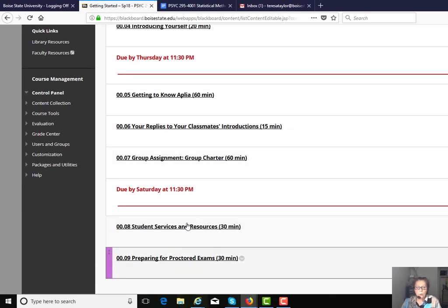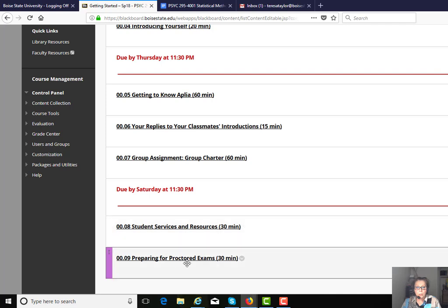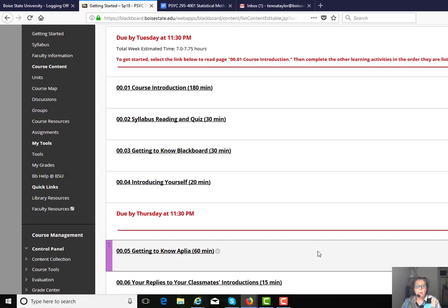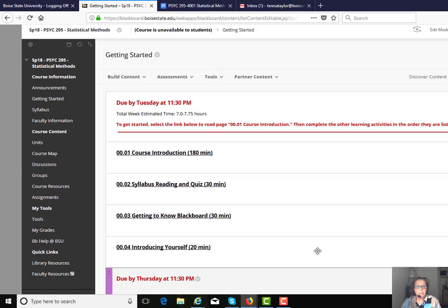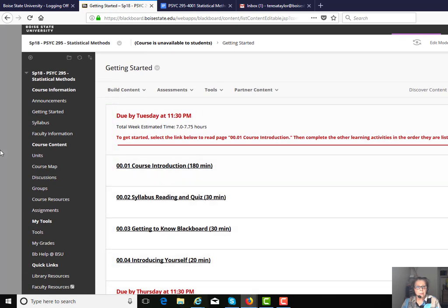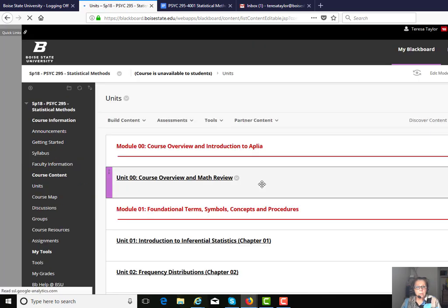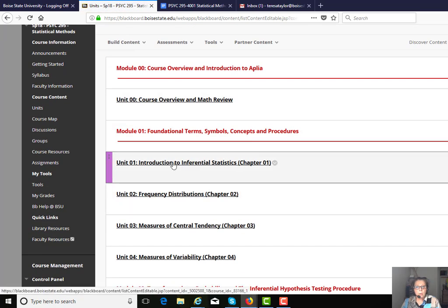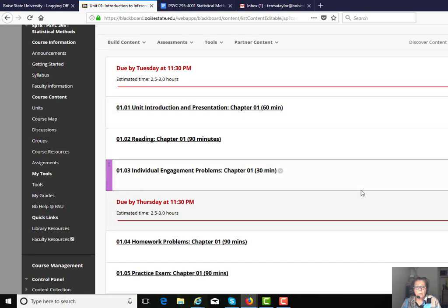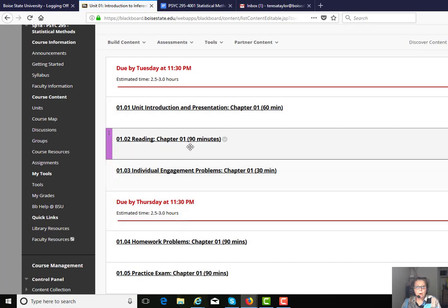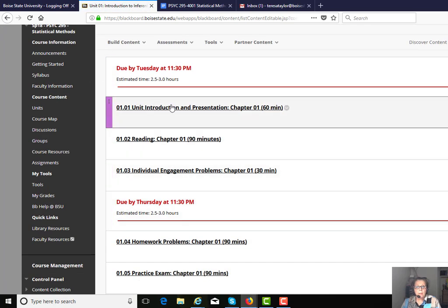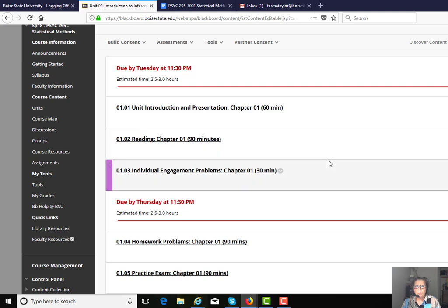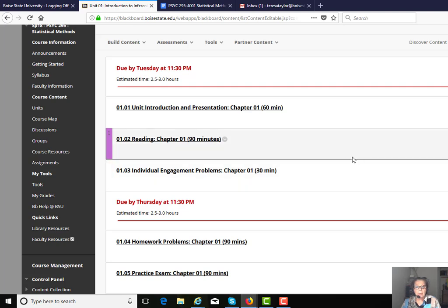There's also links for student services at Boise State, how to prepare for the online testing center exams, and so forth. The units, click on units, and it lines out week by week what the activities are. This syncs up with the way things are laid out in the Aplia course site as well.